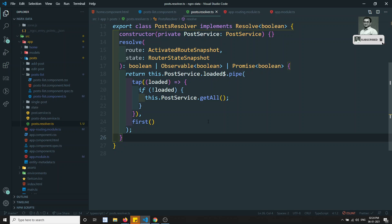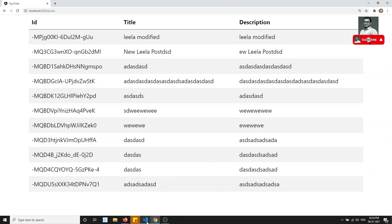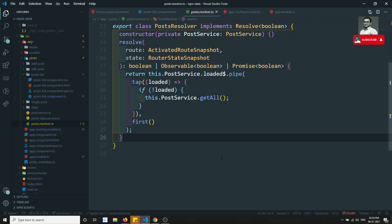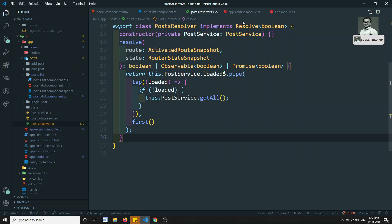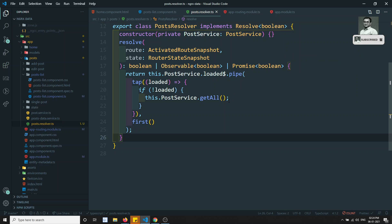This is how we can prevent unnecessary HTTP calls — if data is already present in the store, there is no need to call the API again. We can achieve this with either a post resolver or router navigation, which we covered in previous videos. Notice that using NgRx Data we are not writing any actions, reducers, or selectors — everything is handled by NgRx Data. If you have any doubts or suggestions, please post in the comments, and if you like this video, please subscribe to my channel. Thank you.